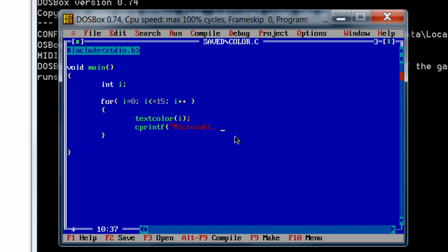cprintf is another function which takes the color code given by the textcolor function and prints the string as usual, like printf function. I'll type in some of the company names we usually use online: Microsoft, Google, Yahoo, Oracle...